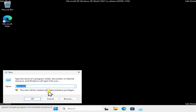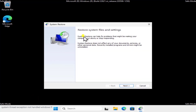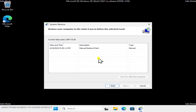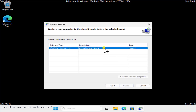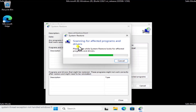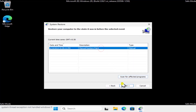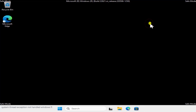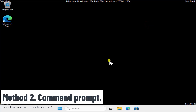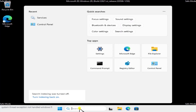Method 1: System Restore. Right-click the Windows icon, click Run, and type rstrui.exe, then click OK. You'll get the Restore System Files and Settings window. Click Next, then select the date when your Windows 11 PC was working fine. Click 'Scan for affected programs' to see which programs and drivers will be deleted or restored, then click Next to restore your PC to that date.